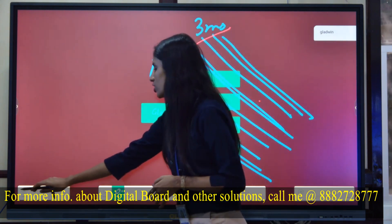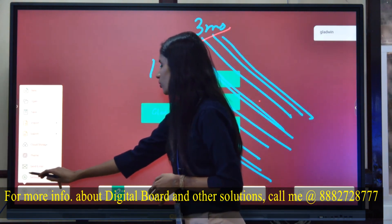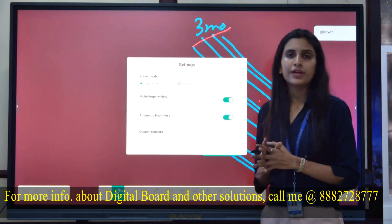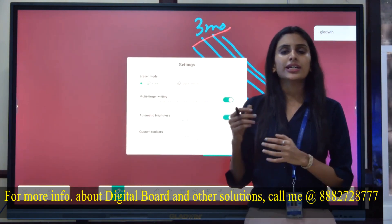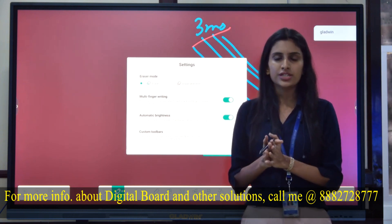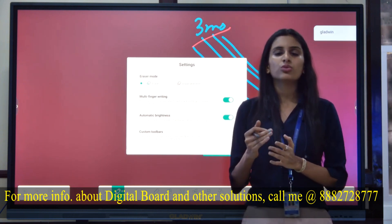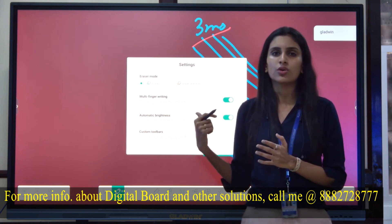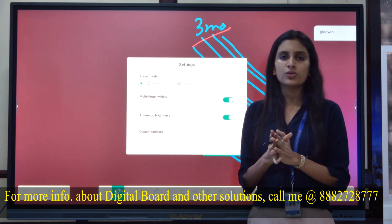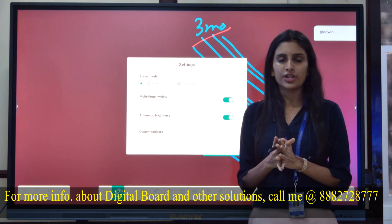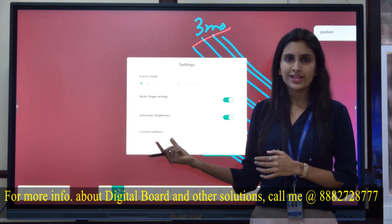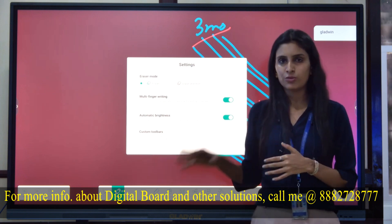One more advanced option is automatic brightness. The interactive flat panel's brightness will be adjusted according to the position of the person working on the whiteboard. The position of the person will decide the brightness of the panel. This is one of the most advanced features available in the whiteboard.